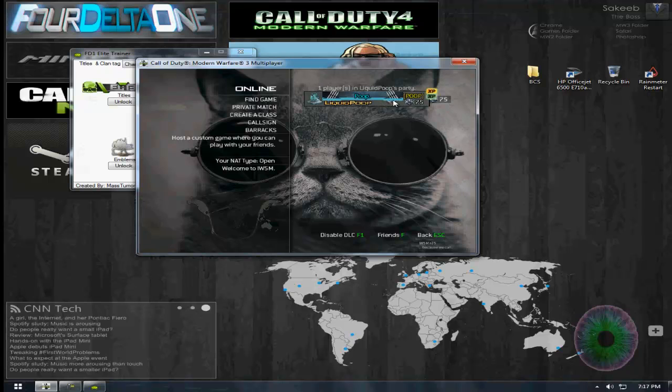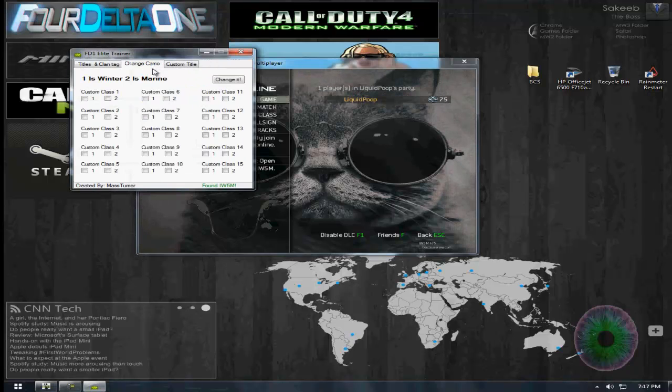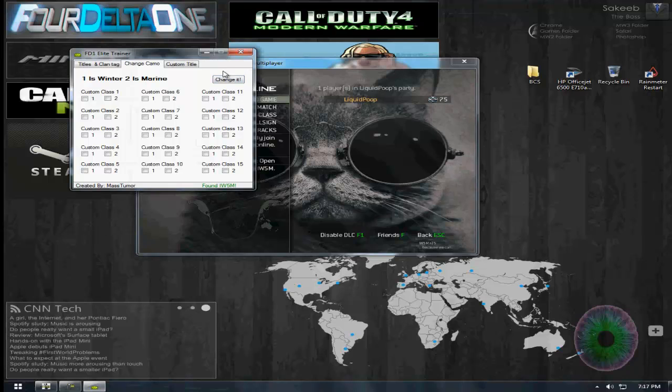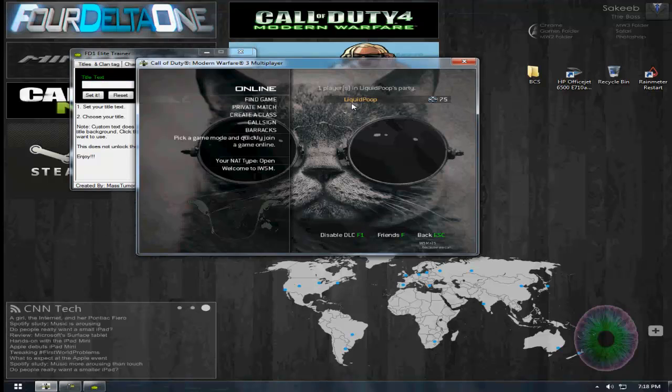There you go, it works. Now for the camo, you can get Winter Marine for each of your classes. Just change that, and if you want custom title, all right, first you want to do is just see right...